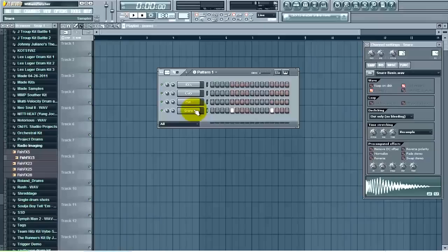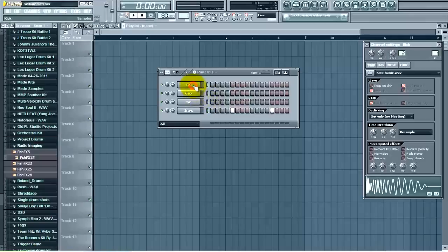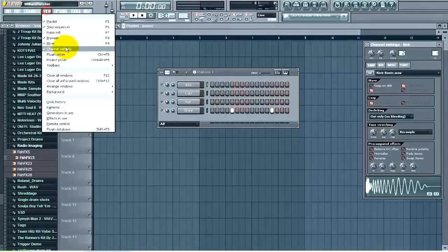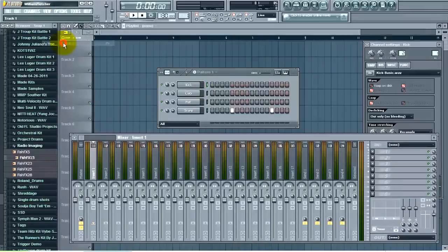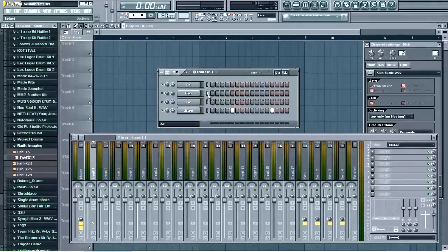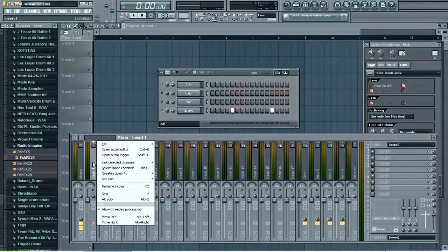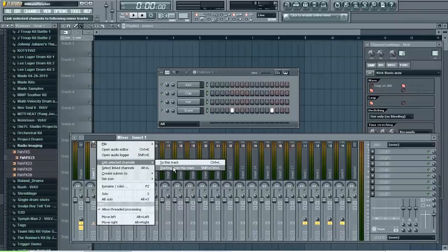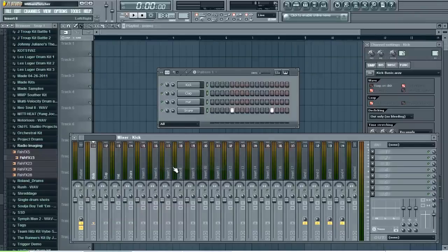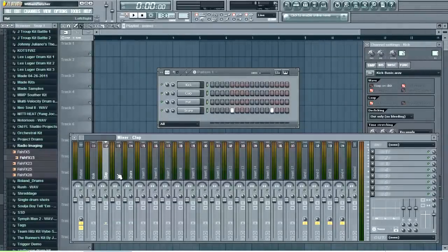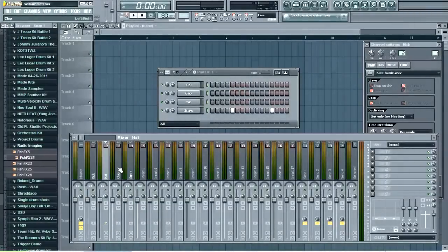So now let's go to the mixer and let's assign each one of these to the mixer. So now you will see each one of these tracks in the mixer. Let's say I want to move this clap on the mixer.